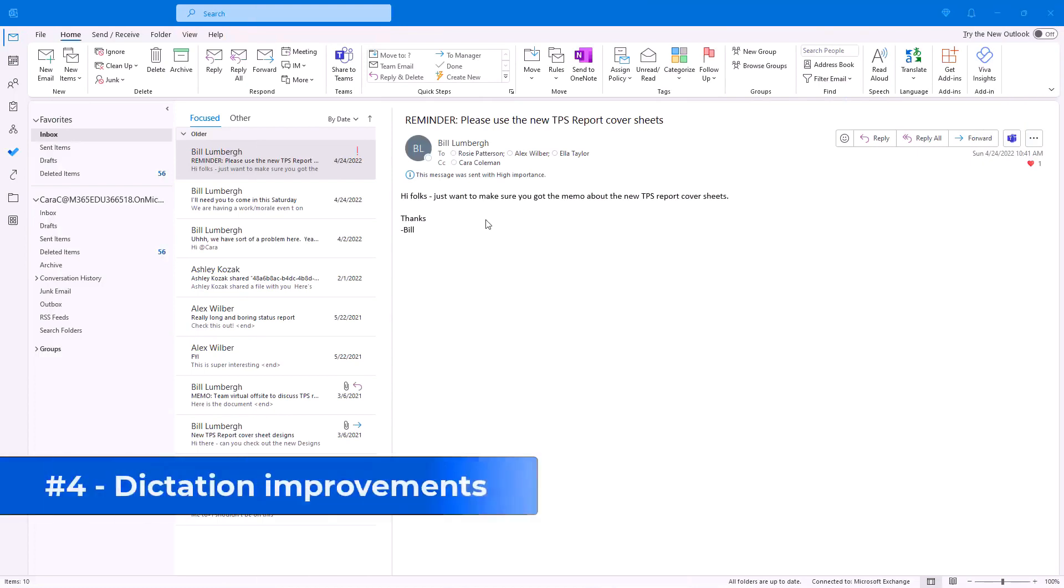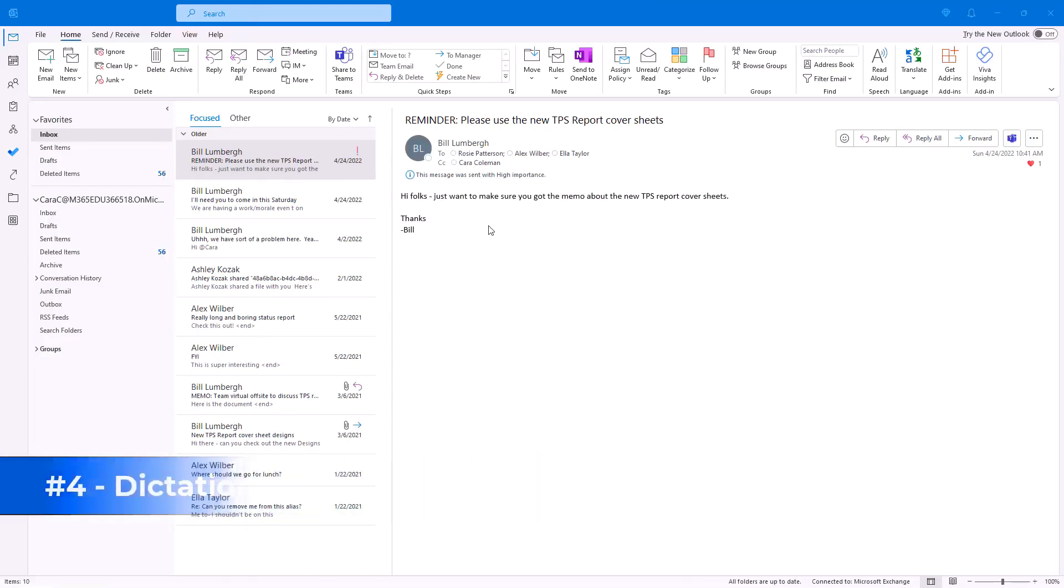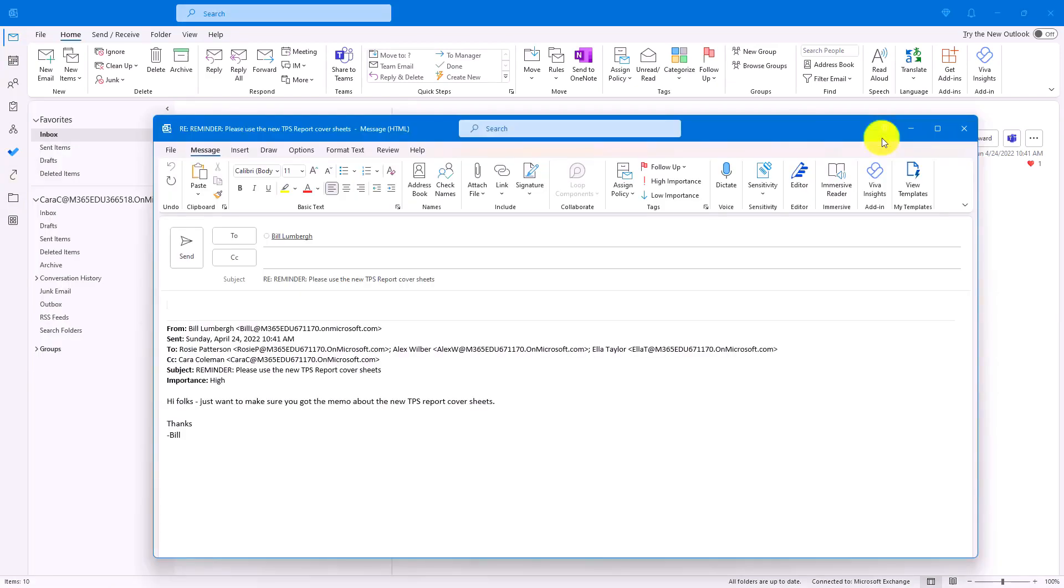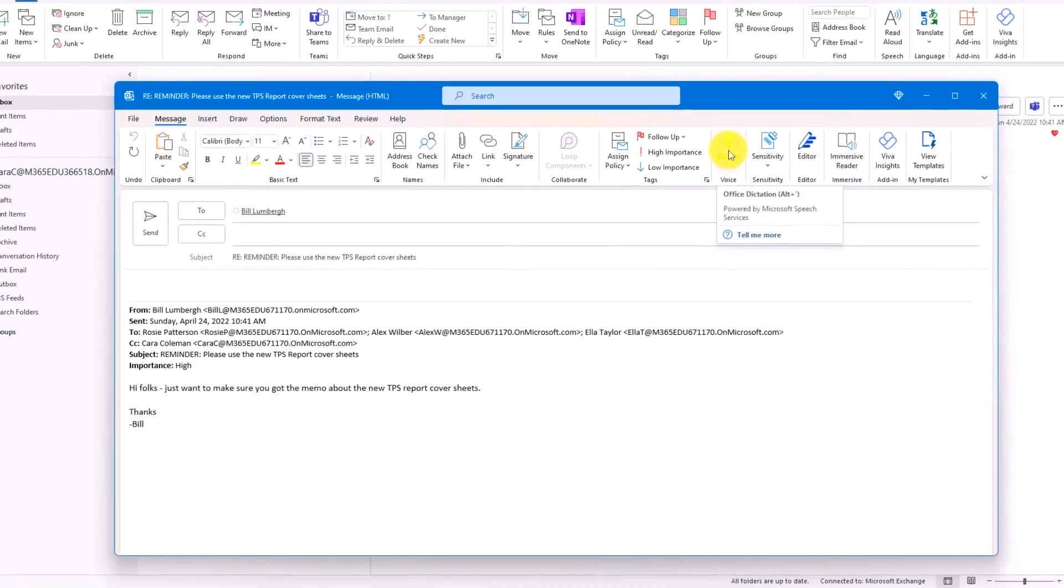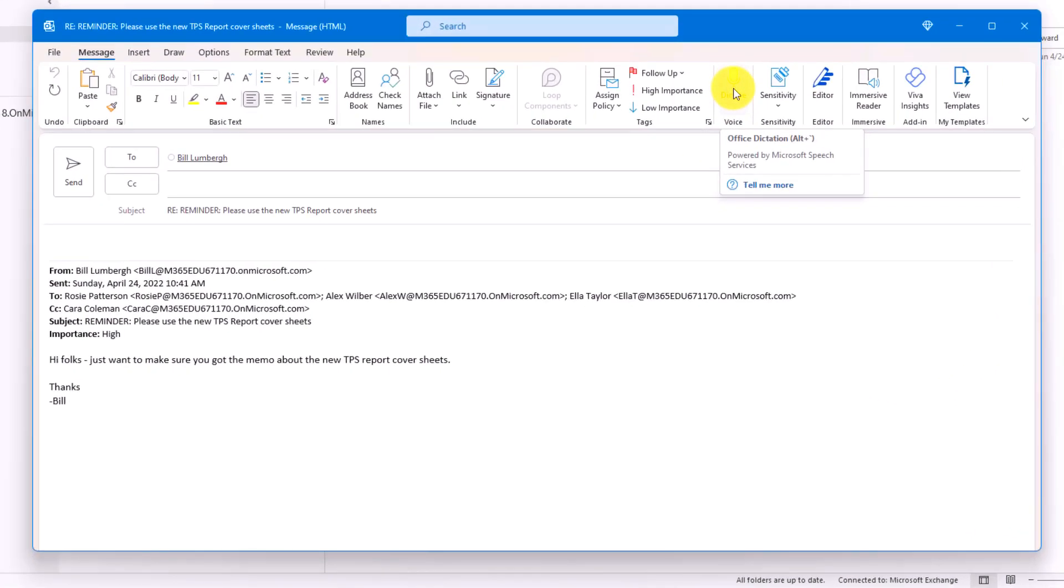The fourth new feature is improvements to Outlook Dictation. There are big updates to the user experience. And there are new commands that you can use. And I'll show all these things. So I have a message here from Bill Lumbergh. I will hit reply. And you'll see the dictate button. That's already been there. But now when I click it, you'll see the new experience.